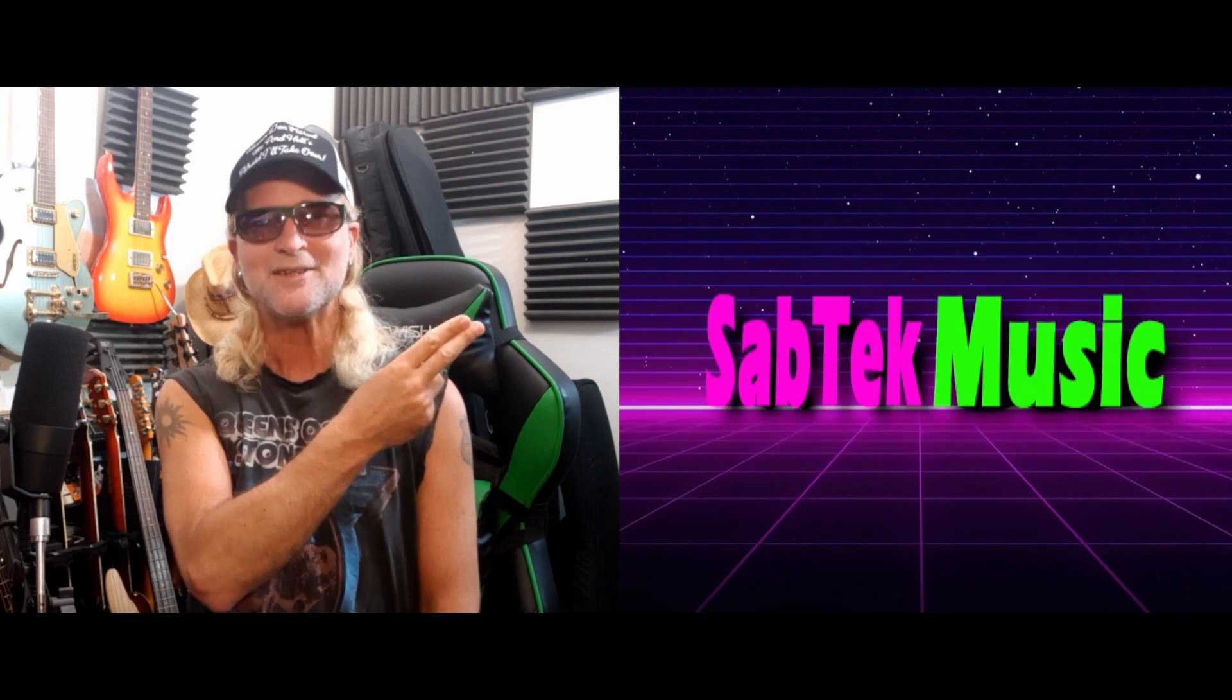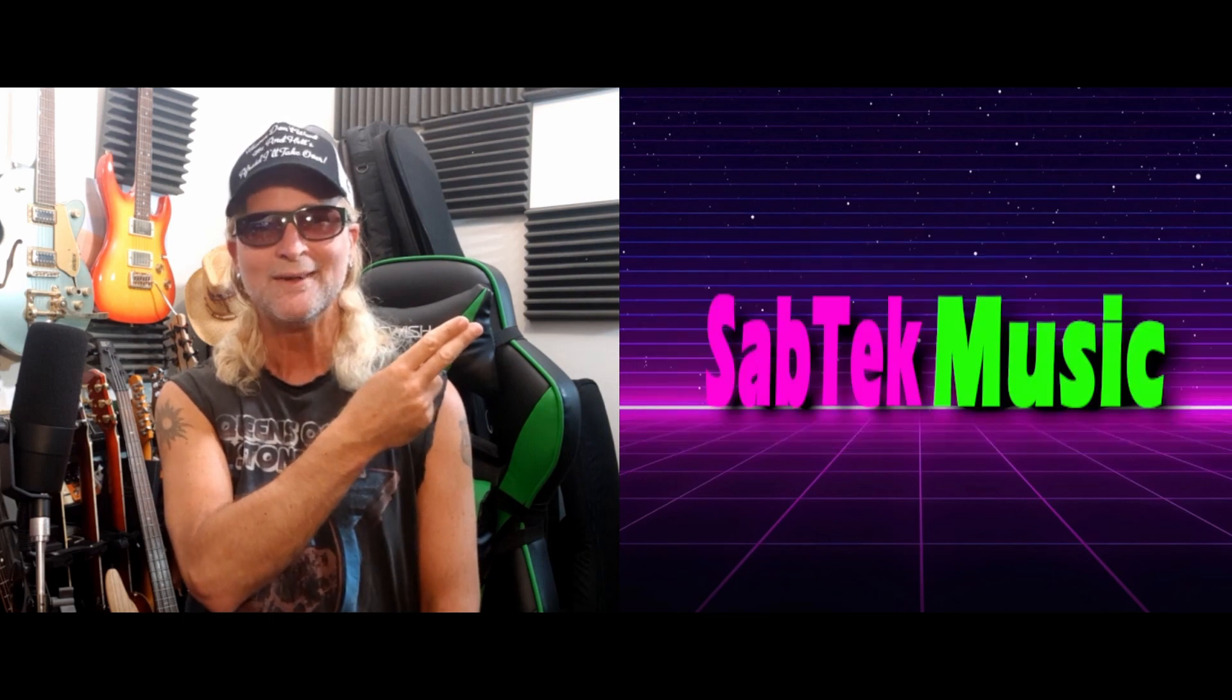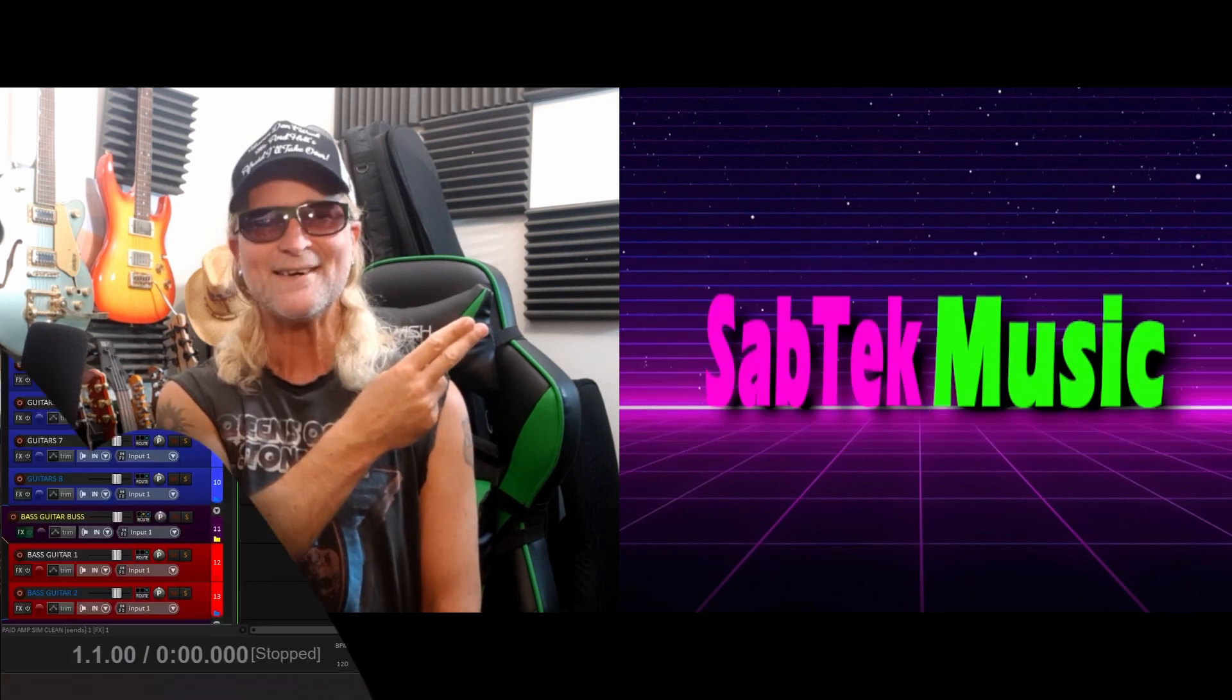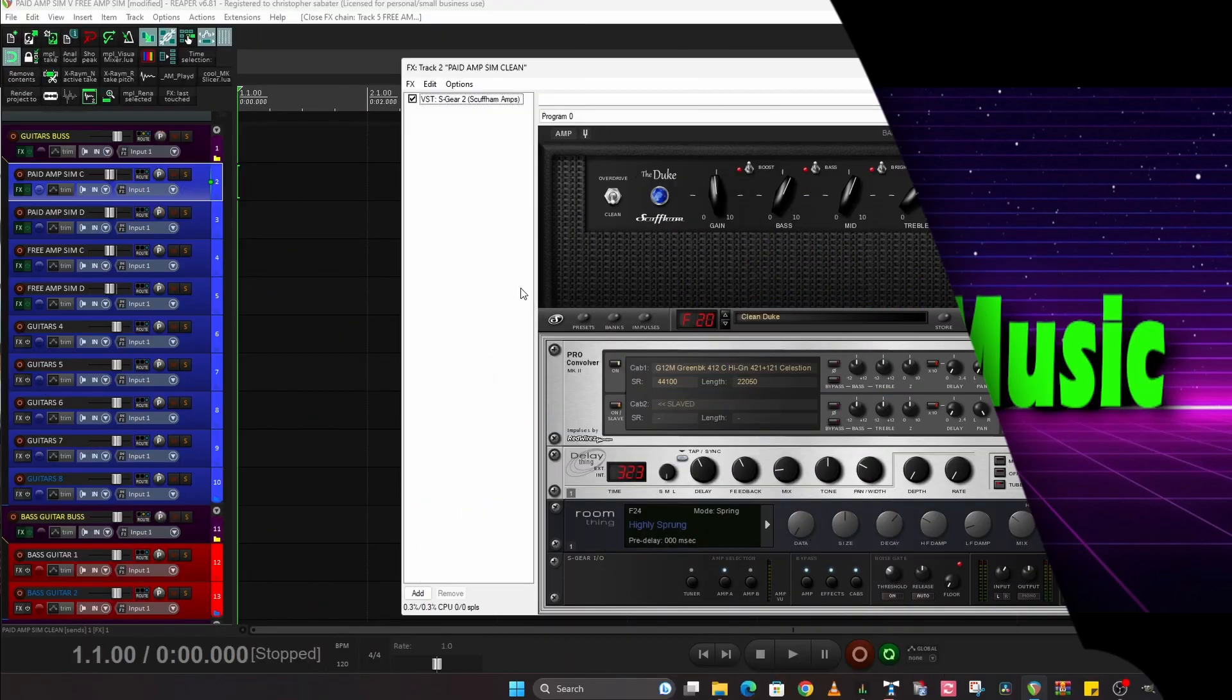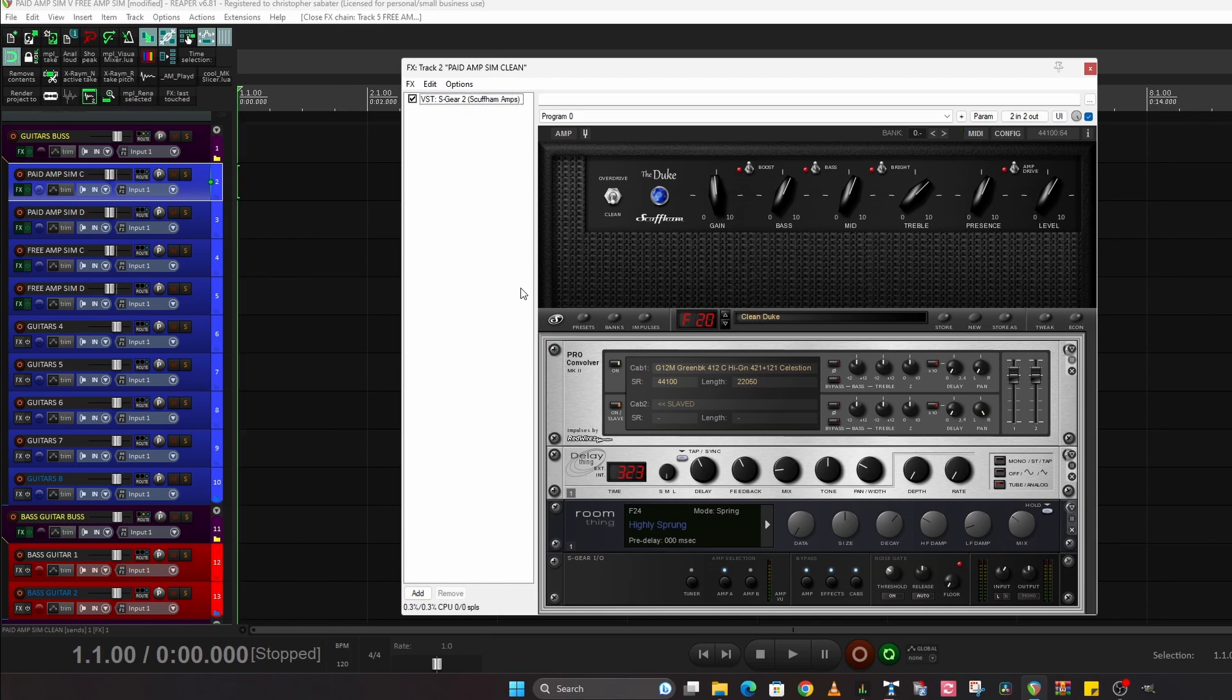So let's go and check it out! Right, so I'm in Reaper and this is the first of the Clean Guitar Ampsims. Now this is the paid amp, it's Scuffham S-Gear. Okay, and this is the Duke for a particular model.